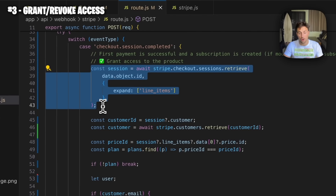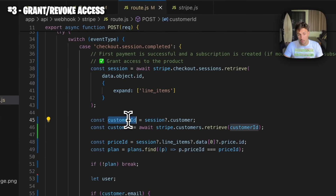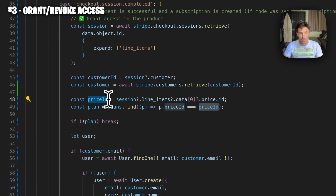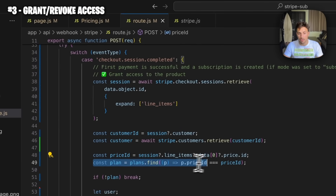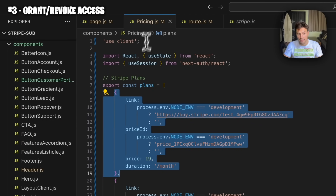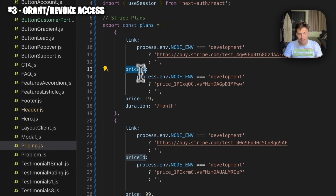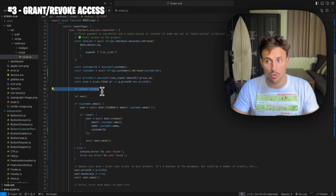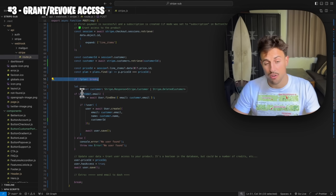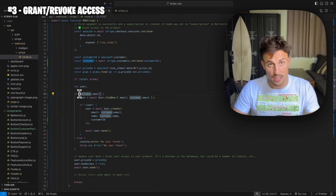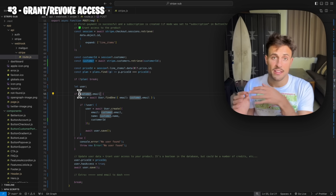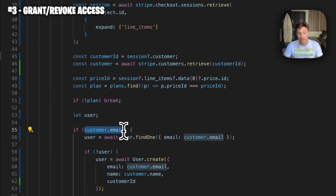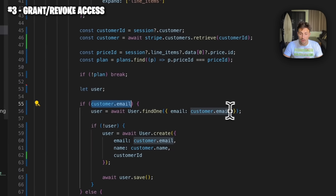For the `checkout.session.completed` event: we get the session object from that customer, extract the customer ID, retrieve more information about the customer, and also retrieve the price ID from the session — the little thing we copy-pasted earlier. Then we iterate over our plans array. If you remember, in our Pricing component we set up an array with two objects each having a price ID — that's why it's important — so we can get the matching plan. If there is no plan it's probably a bug, so we just break the loop and move on.